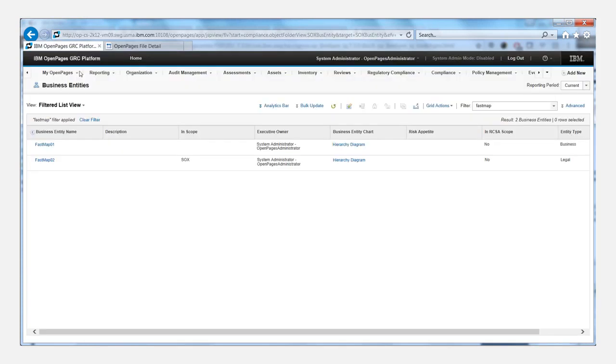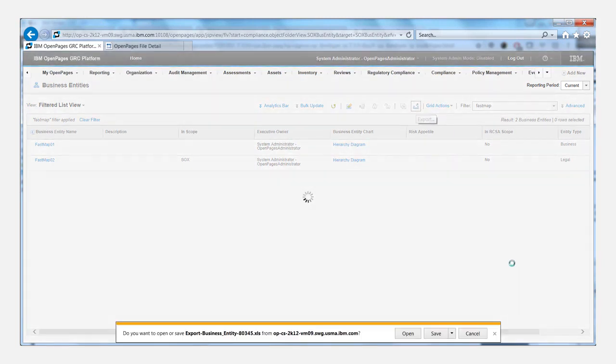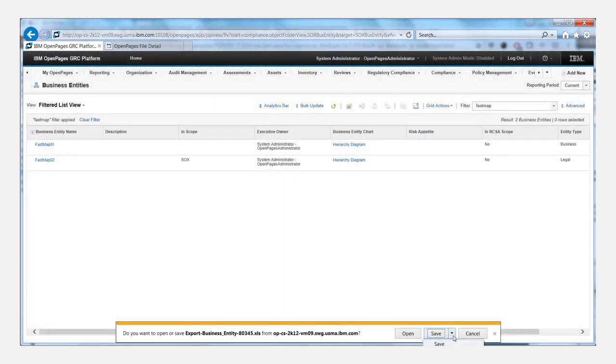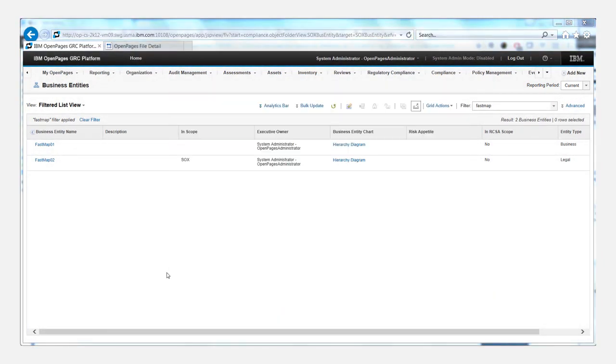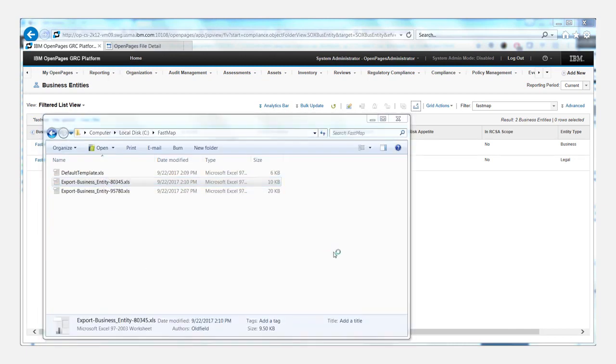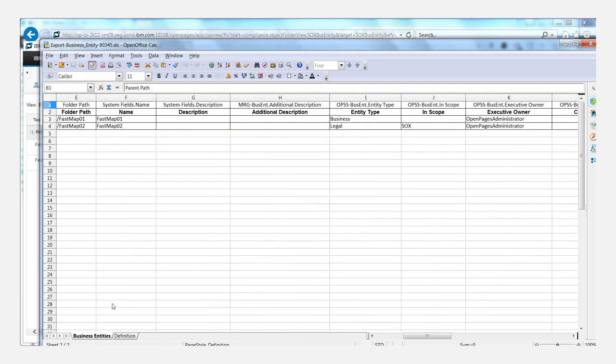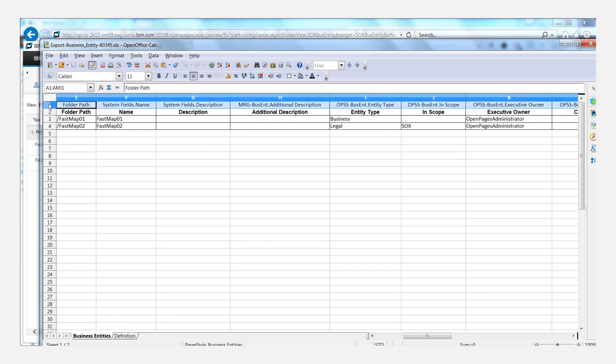So we can go back to our filter list view and export. And once we've saved the file, we simply come over here to where we saved it, open it up and look at the main data tab. You can see that now we've added an extra line at the beginning of the spreadsheet, which shows the system names.